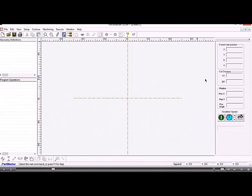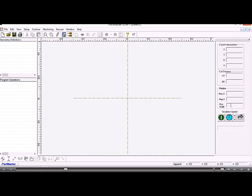On the right hand side we have a status panel which shows us the wire position in XY UV and it gives us the maximum values for the UV and the maximum wire angle for any two axis with taper or four axis jobs.